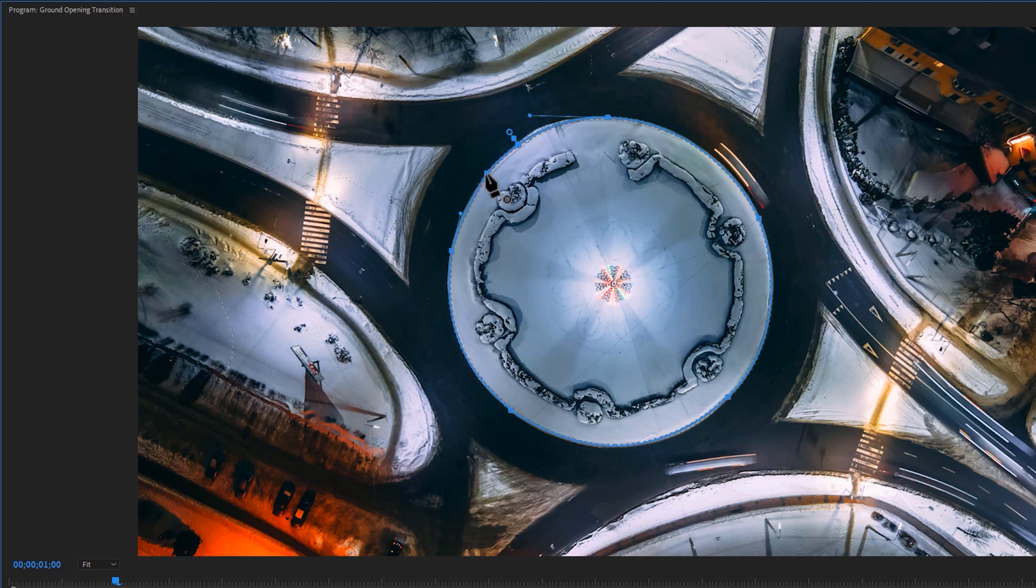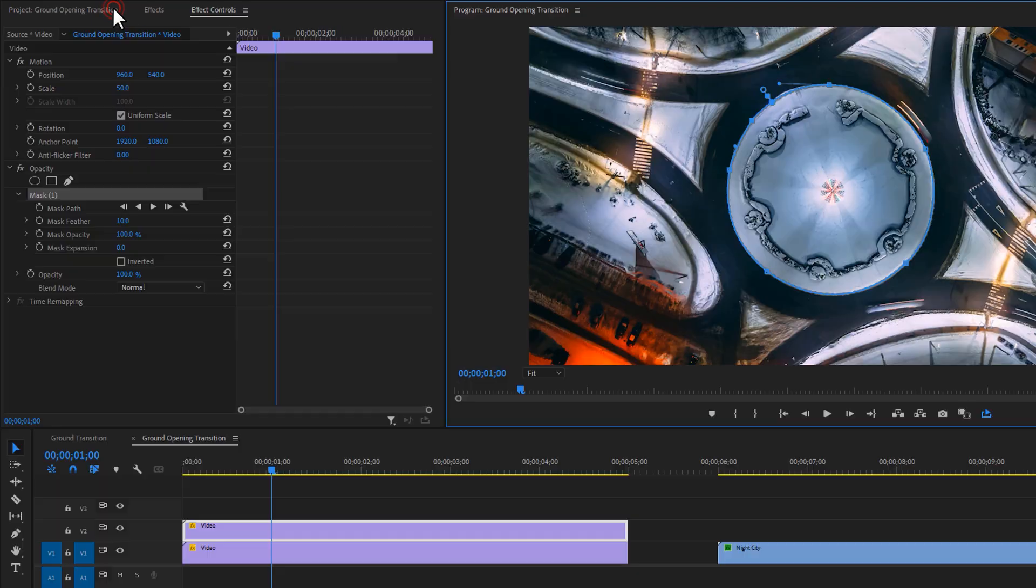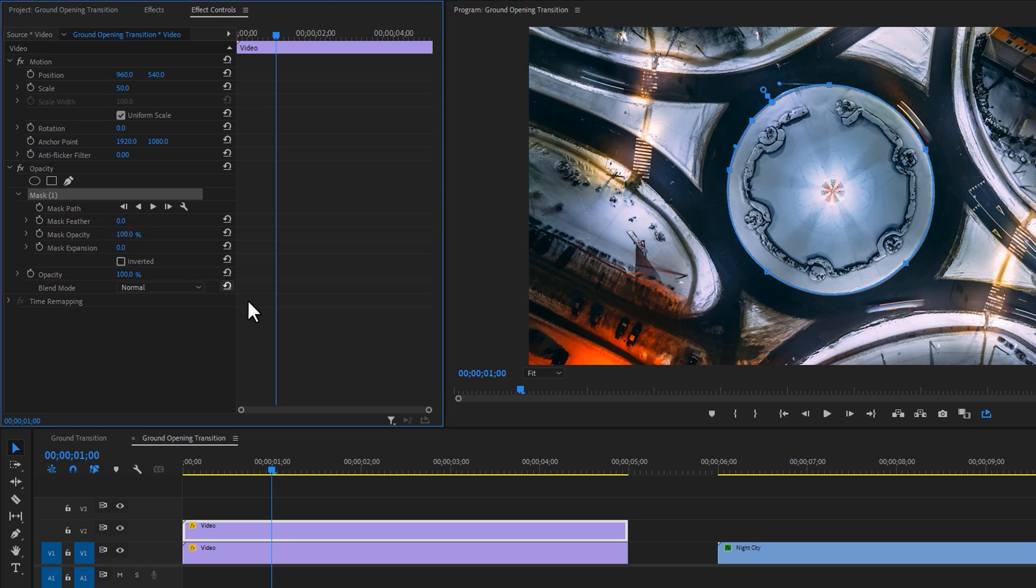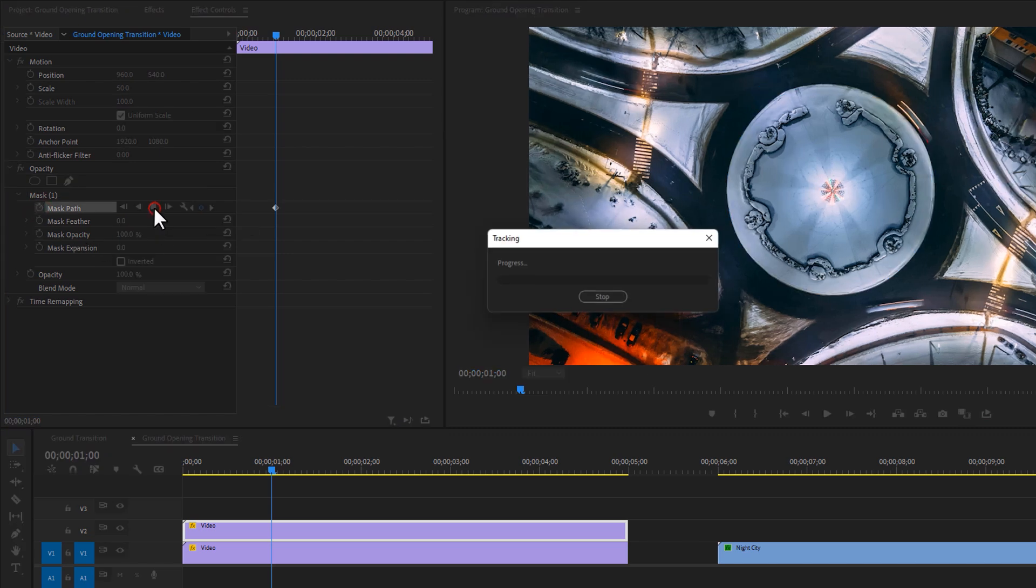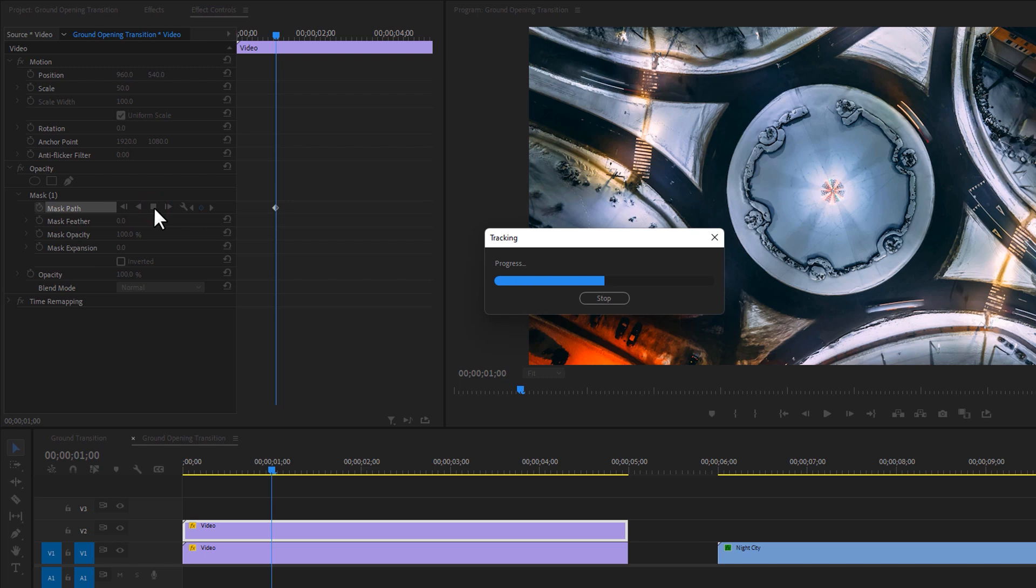When masking is done, again double click on the program text line. Now set the mask feather to zero and make a keyframe on the mask path. Then click on this track mask forward icon. So this will automatically select this round shape for the rest of this clip.